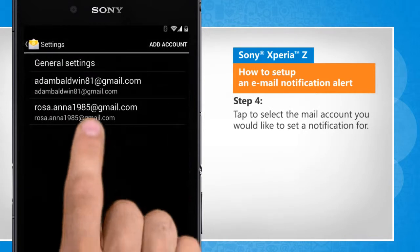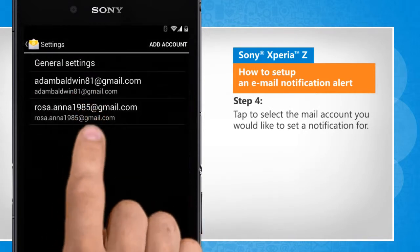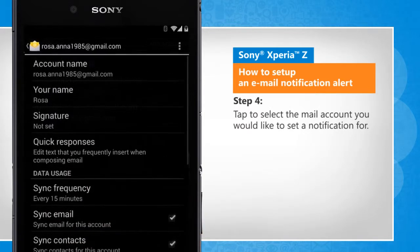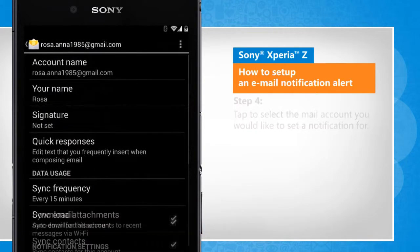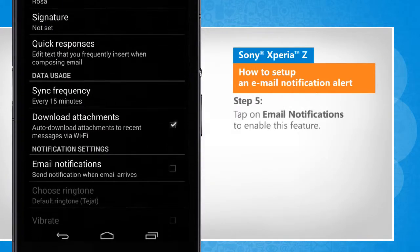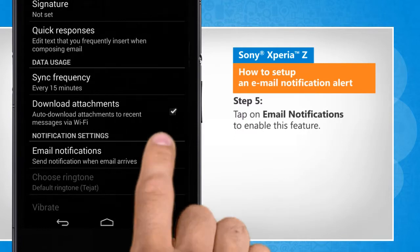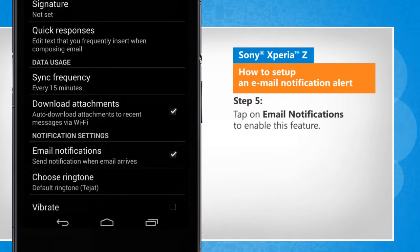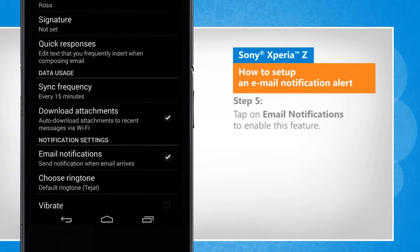Tap to select the mail account you would like to set a notification for. Tap on email notifications to enable this feature.